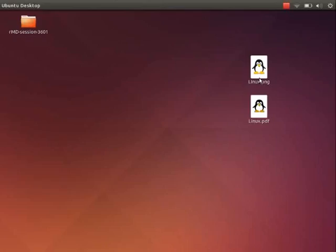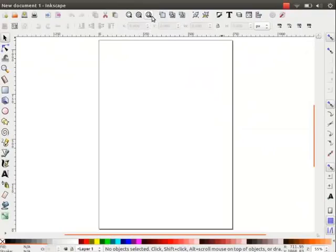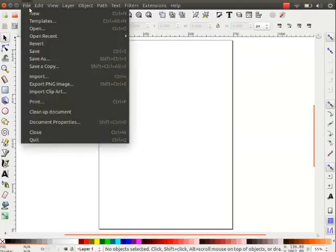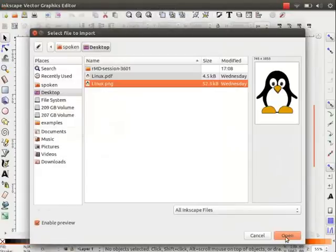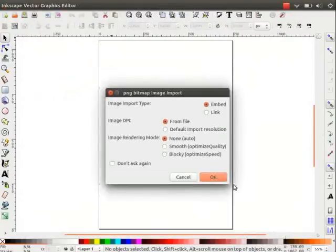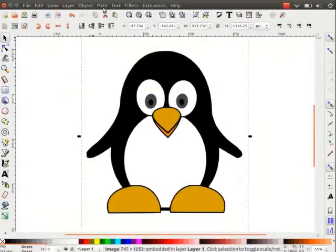Let us now learn how to convert this raster image to vector. Open Inkscape. Now, we will import the raster image. Go to file and click on import.